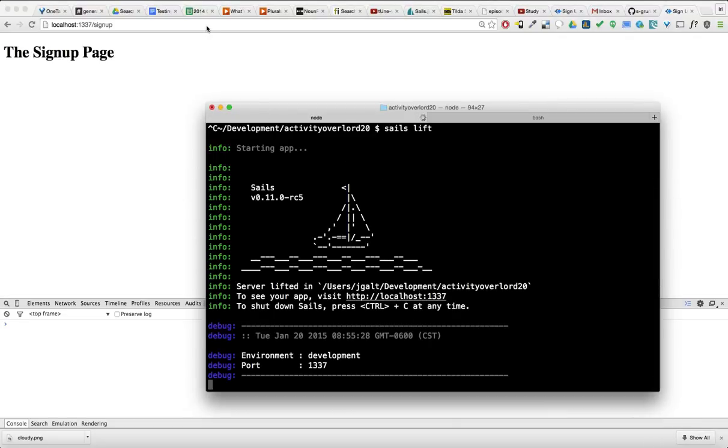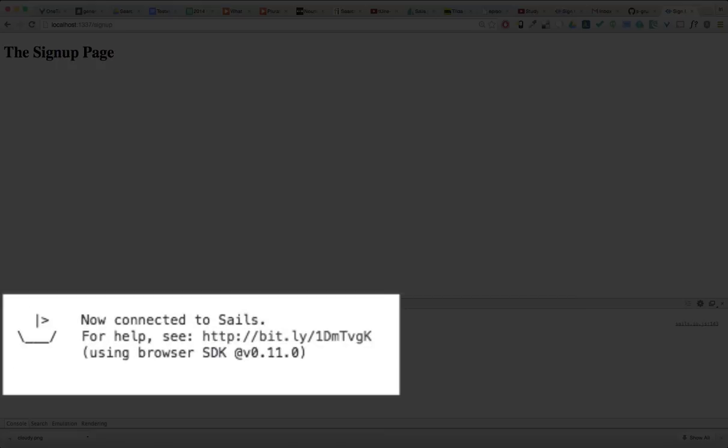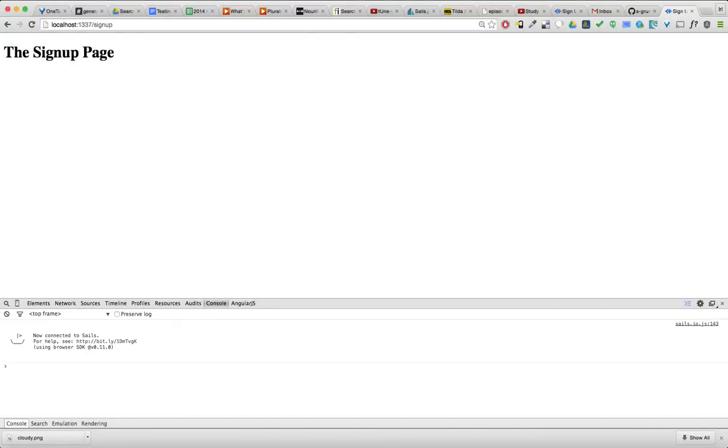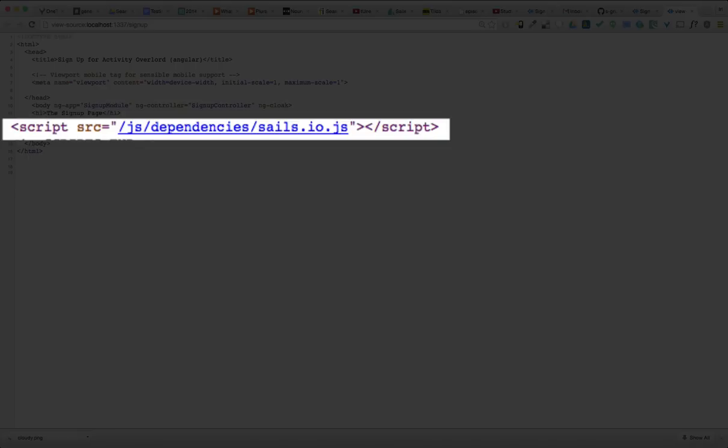Now, I'm going to go back into the browser, but also open up the browser's console. Okay, let's refresh the page and see what happens. Okay, that's new. We get this console message that we're connected to Sails, but where did that come from? If we look at the page source, I think we're going to get a clue. Towards the bottom of the page, a link to a file named sails.io.js has been added to our signup page. But where did that link come from?